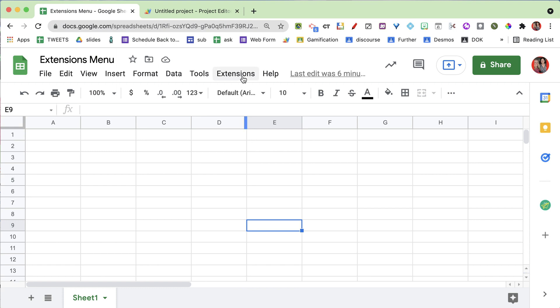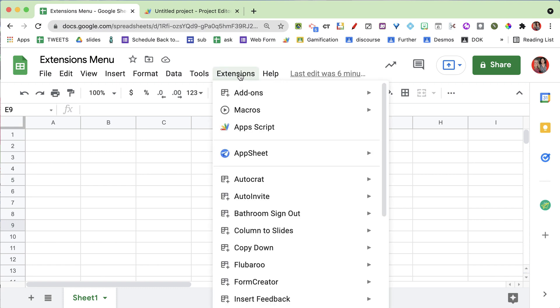Take a look at the extensions menu - it now says Apps Script. This should help if you're interested in coding. What do you code in? Google Apps Script.